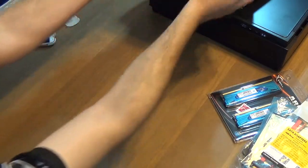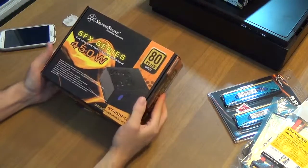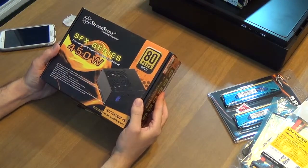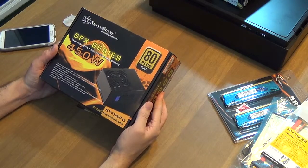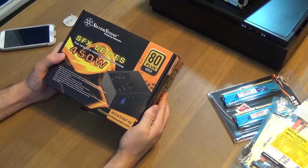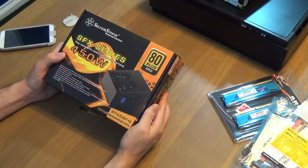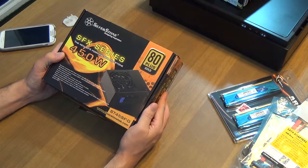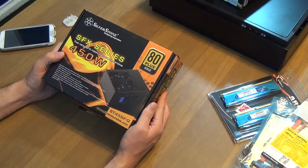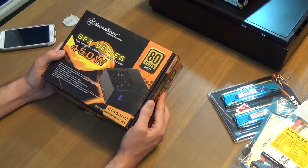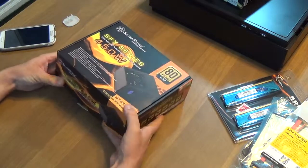We have an SFX A-plus gold power supply, fully modular, 450 watts. It should do everything I need it to do and will fit in my case, which is an SFX form factor case.